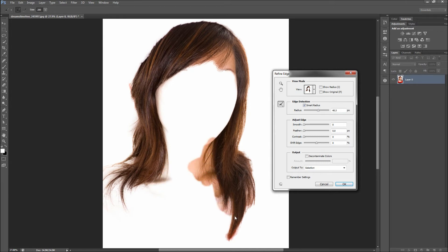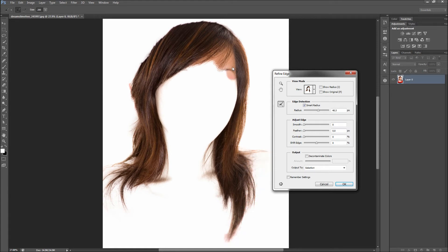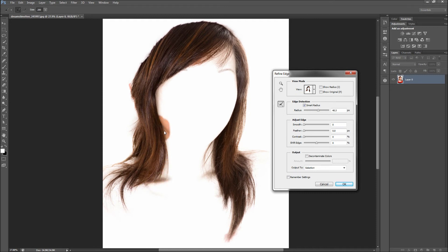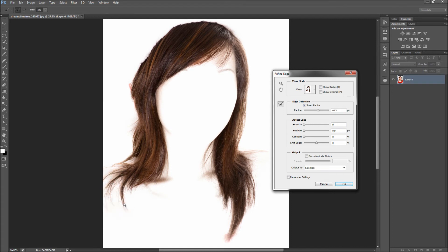Feel free to adjust the smooth, feather, and contrast sliders depending on your image. Now, before you criticize me — yes, the selection is easier to make on a white background, but the Refine Edge tool also works with patience on other backgrounds. You can see that it also pulls the hair from the areas that overlap her body and not just the background. Don't be afraid to mix in a few other methods of selection and use a layer mask to help better your results.